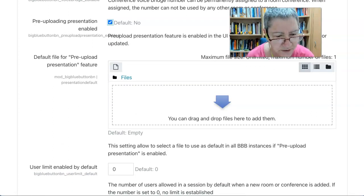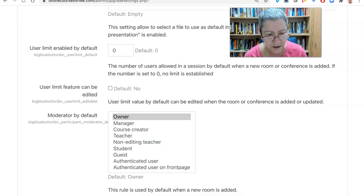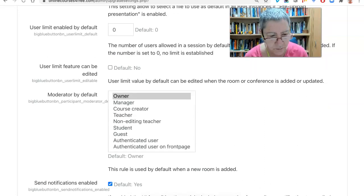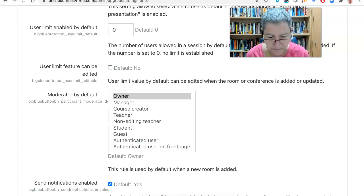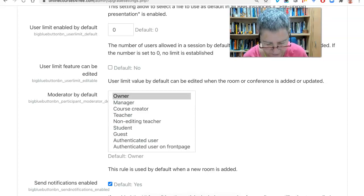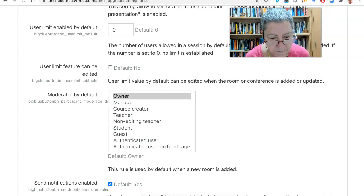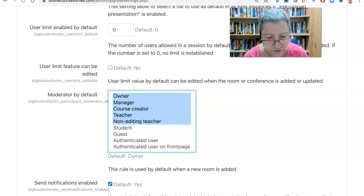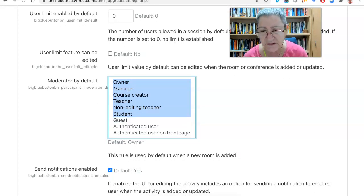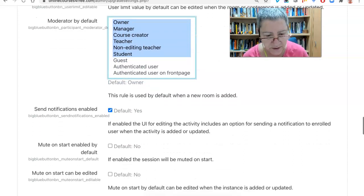Pre-upload presentation — you can do that. Notice this part: moderator by default. When a new room is added, I would give others a chance. So I think teacher — not just the owner, but also the manager, the teacher, course creator, and non-editing teacher. I'm wondering about student, because I think it's a good idea to allow students to also be able to do this. That's what I've added.